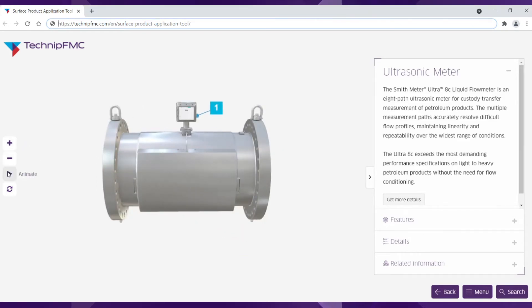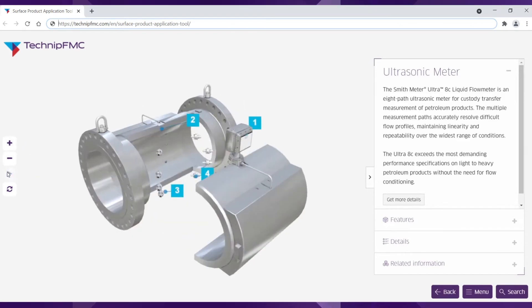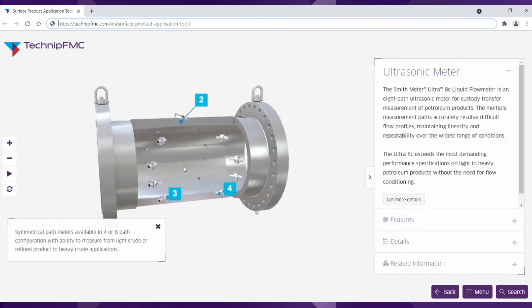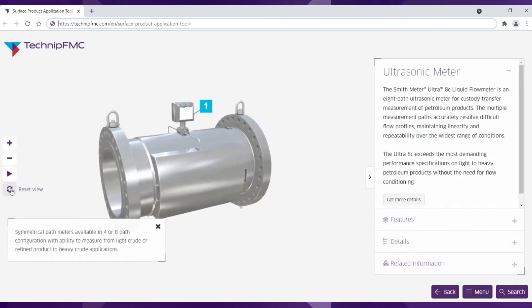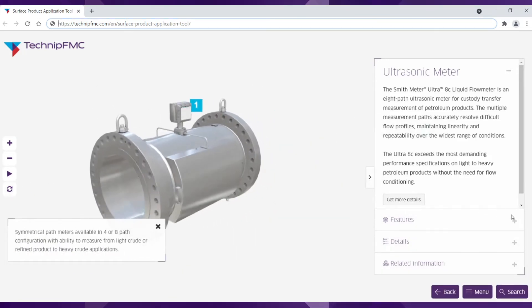Click the animate button to explode the view of the product if available. Click the reset view button to put the model back together.